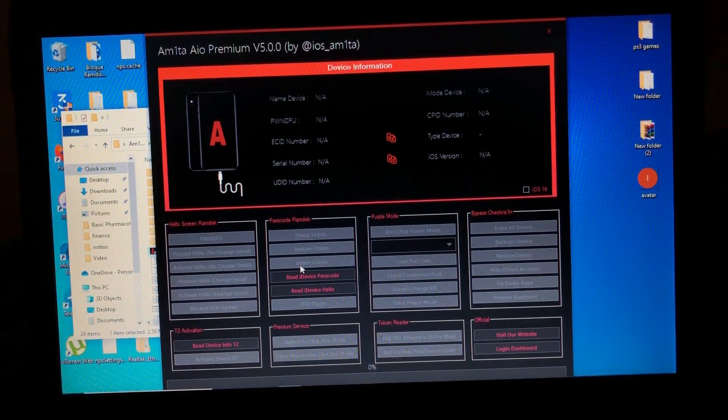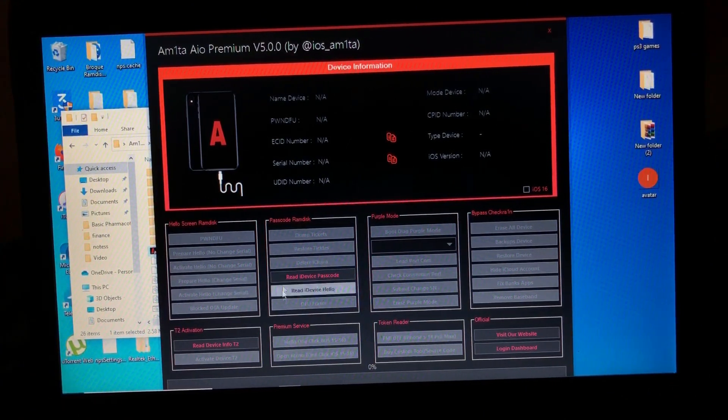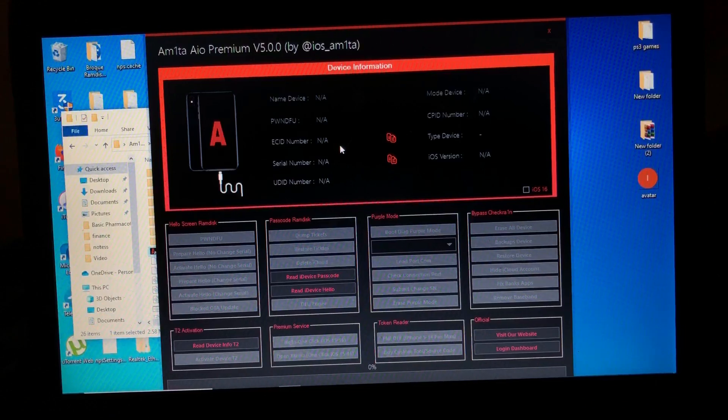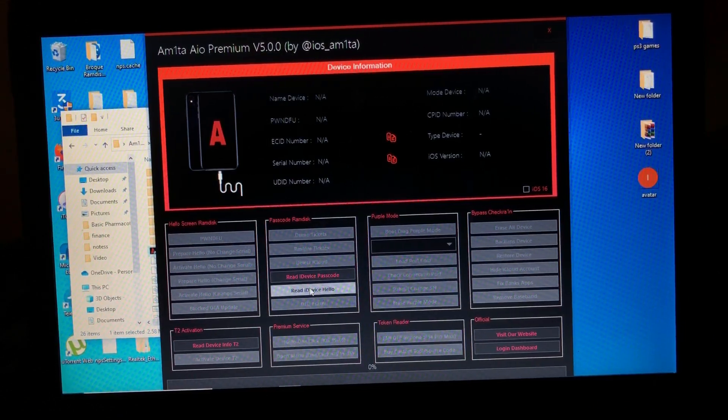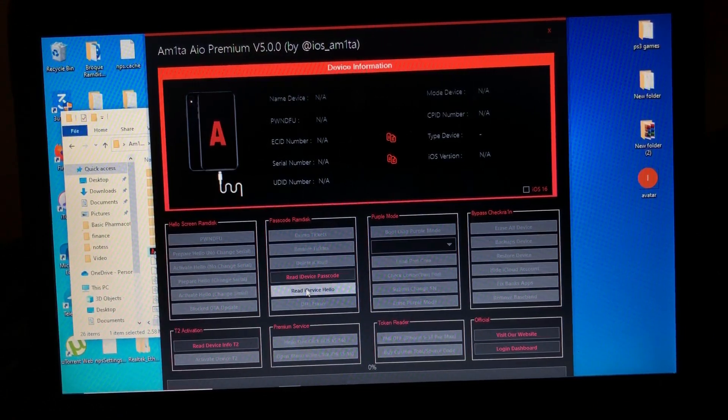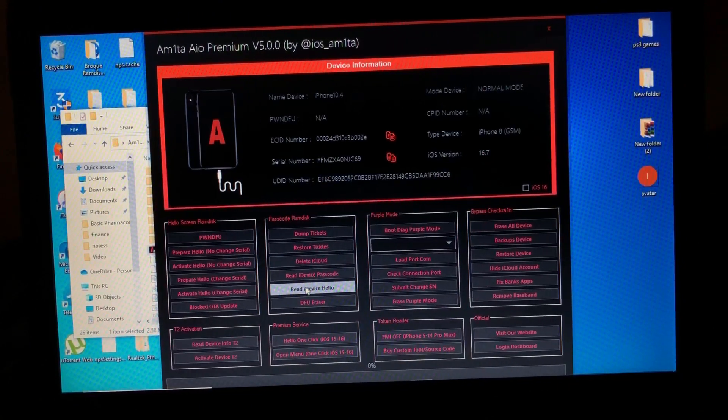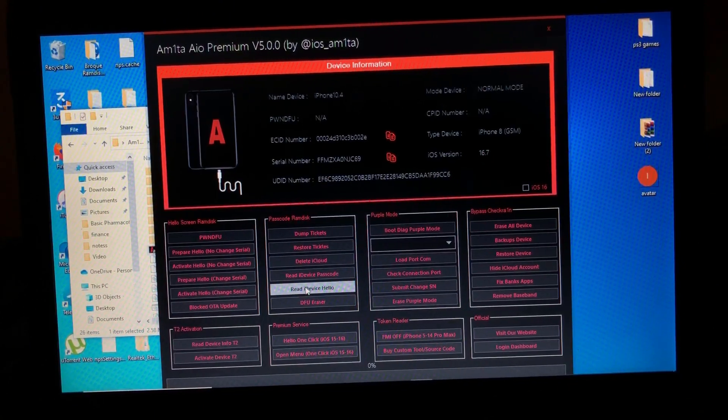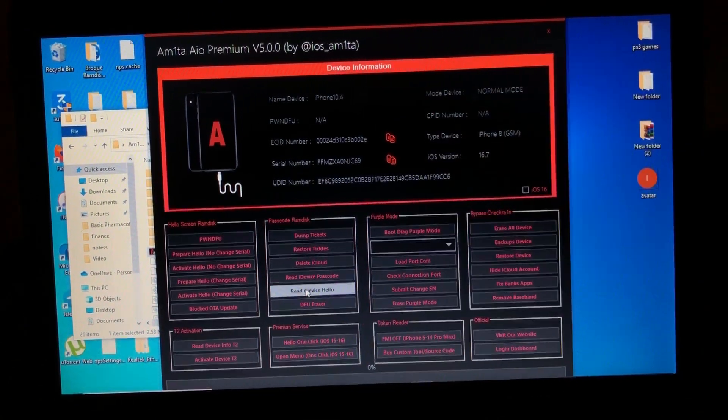So for now, I'm just gonna show you how to bypass your device really quick. My device, iPhone 8. So first of all, you read your device hello mode. So as you can see, it has read my device and all of that.